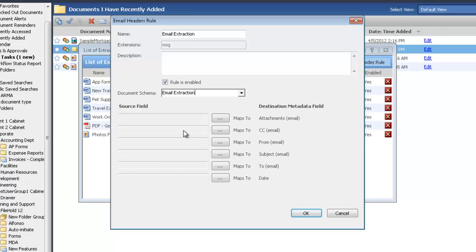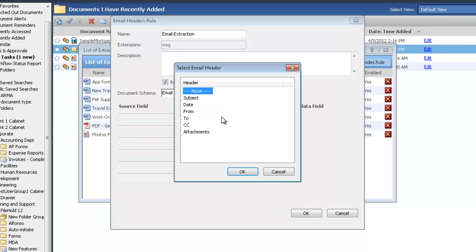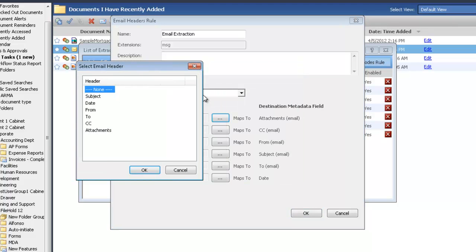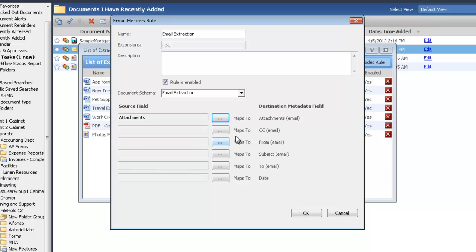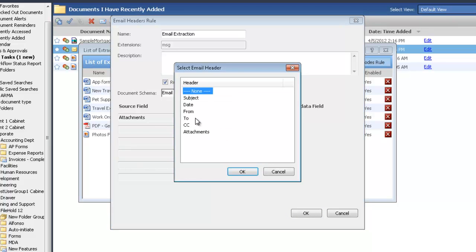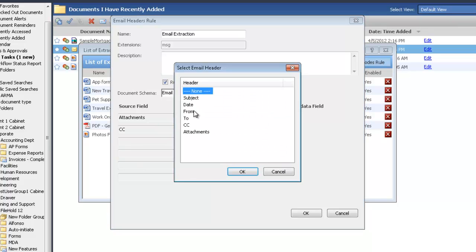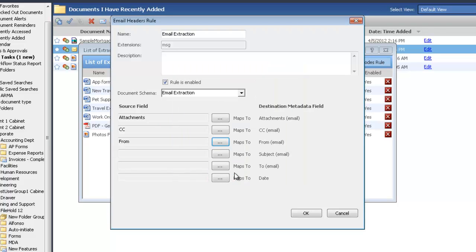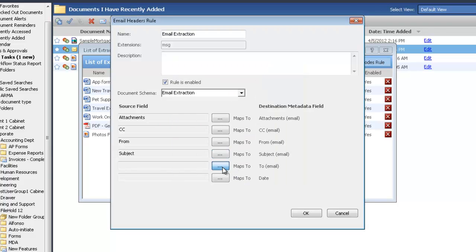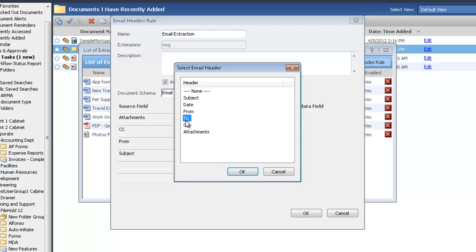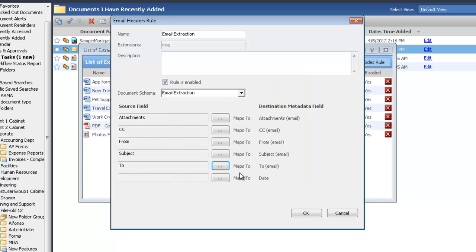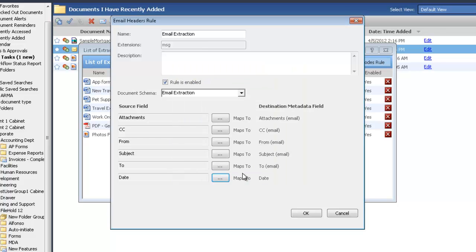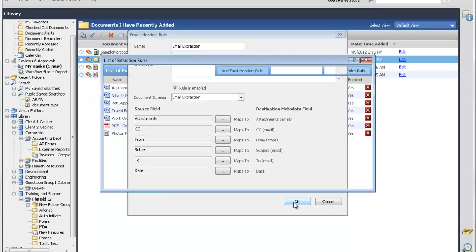And now all we need to do is map. These are our metadata fields. Our metadata fields, we need to map those to the email header information. So I'm going to map attachments to attachments, CC to CC, from, subject, to, and date. So now all of our header information has been mapped to our metadata fields in FileHold. So I'm going to click OK.